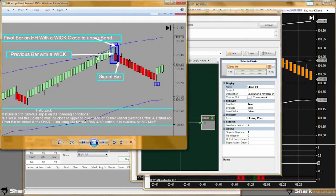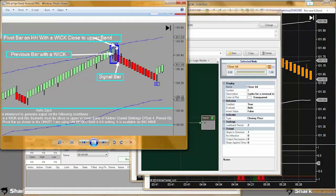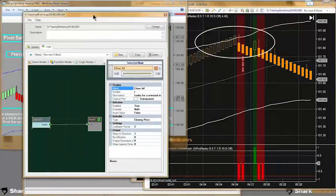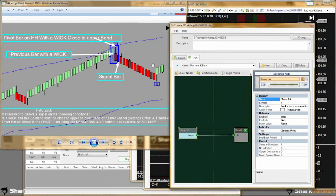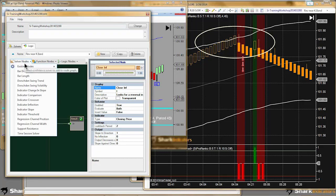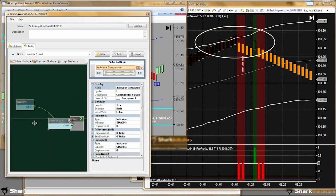Now we'll build this first condition where we're looking for a wick prior to the reversal. Looking for wicks essentially means making sure the low of the bar is less than the open — or in the opposite situation, the high of the bar is higher than the open. We're making sure there's a difference between the low to the open and the high of the bar to the open, and that tells us if there's a wick. If the low equals the open, then we know there's no wick.